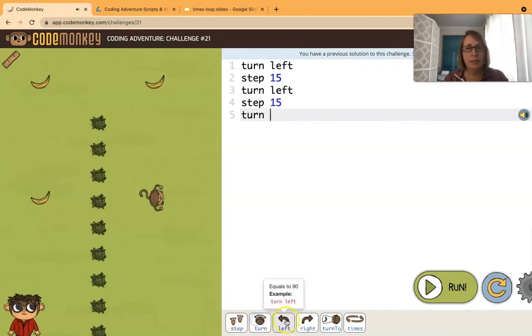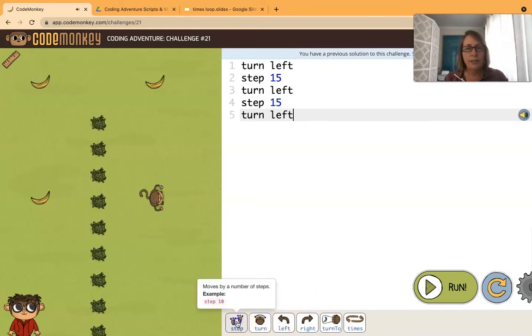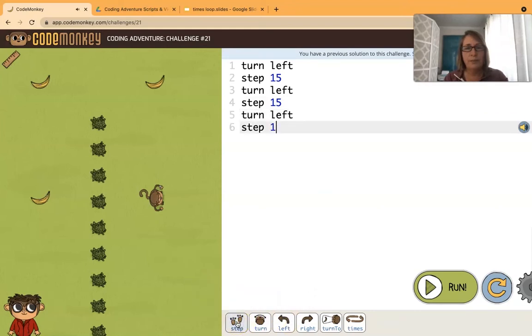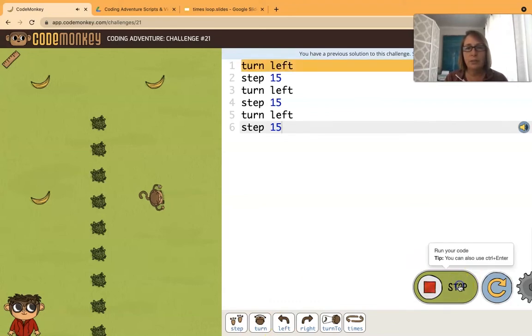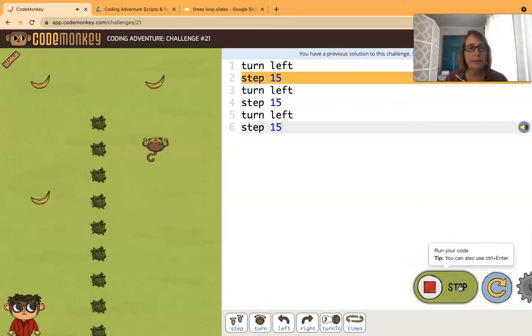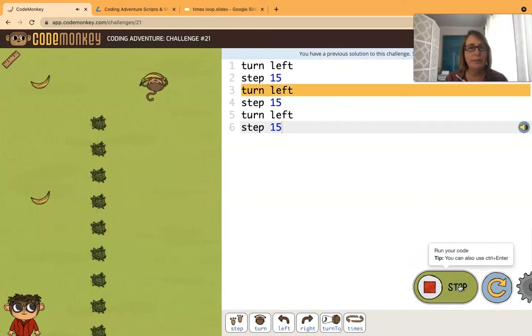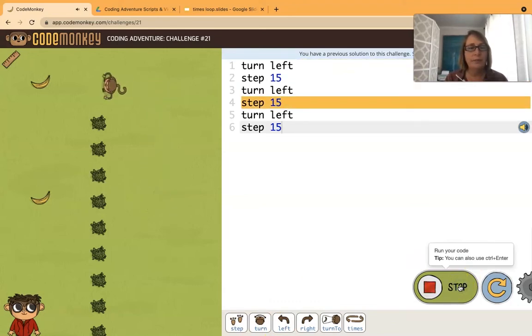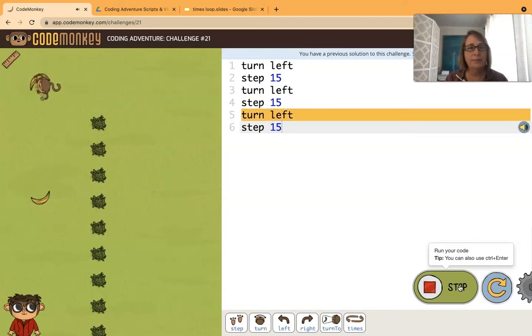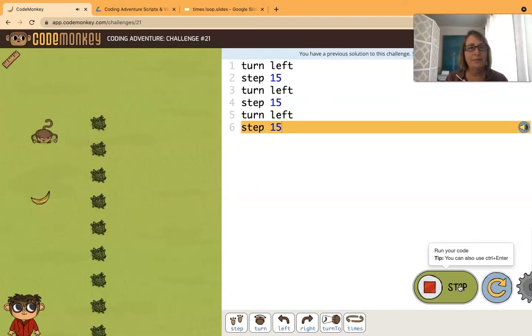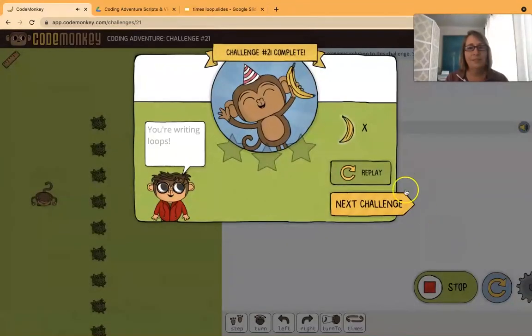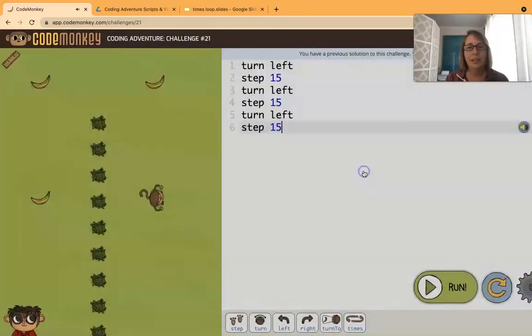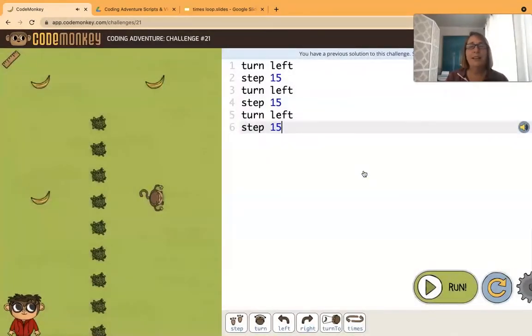Then we'll turn left and step 15 to get to that last banana. Okay, let's make sure this works. Okay, it works!